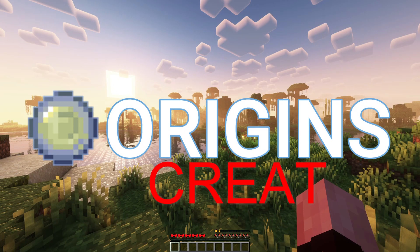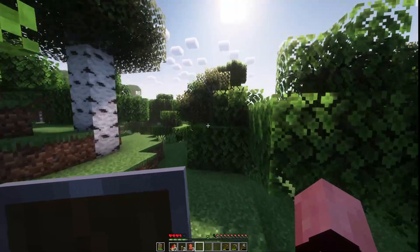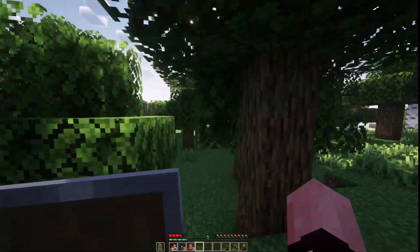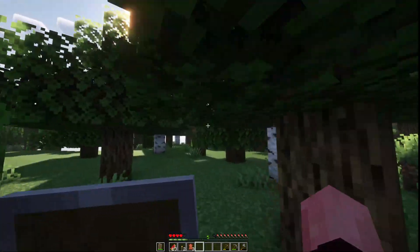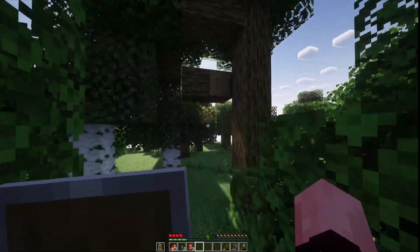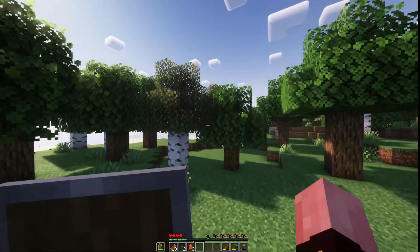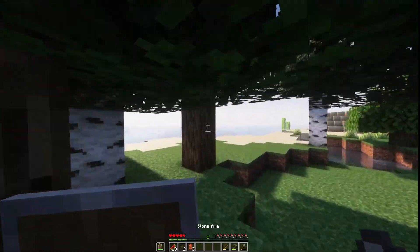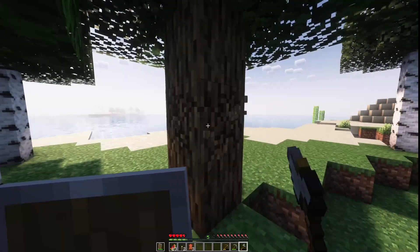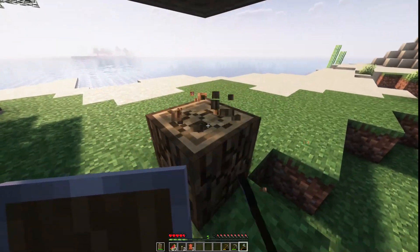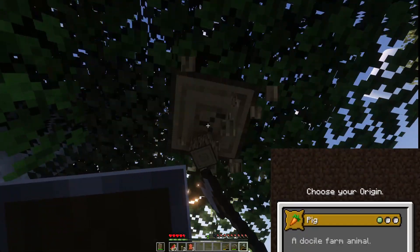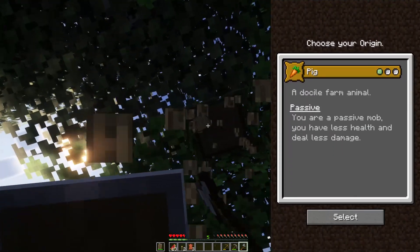Hello and welcome to the second part of our guide to the Origin Creator. Last time we focused primarily on the thought process behind balancing powers based on the most common attributes of popular Origins. We did this as an abstract overview of the mod which culminated in our demonstrative Origin, the pig.